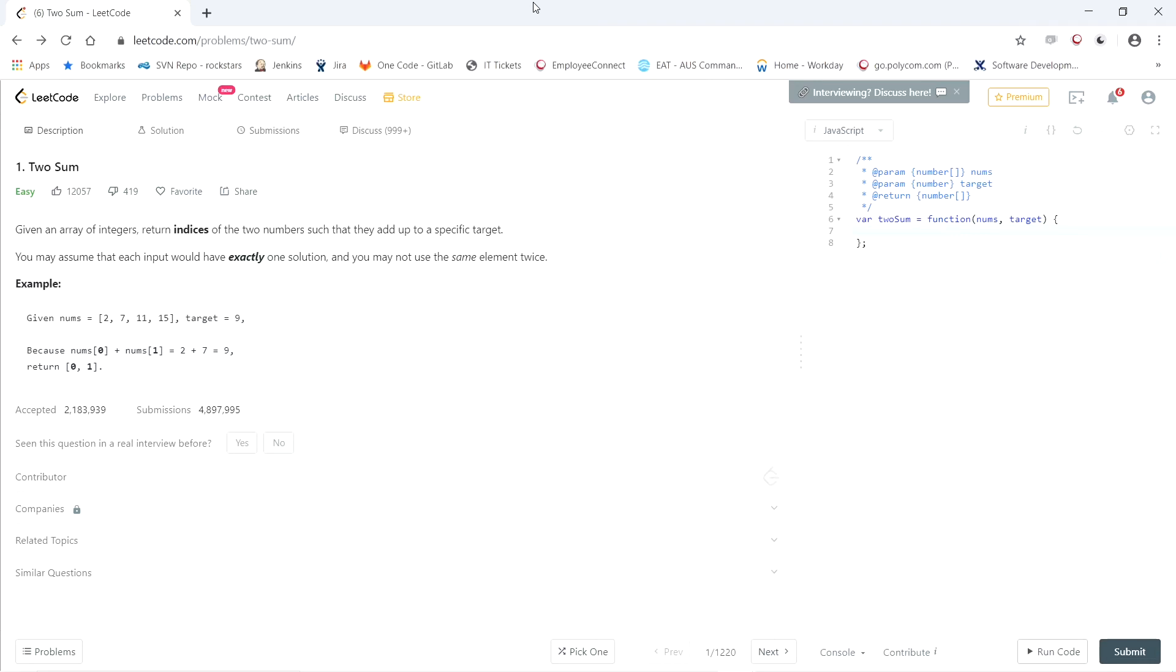So given the array 2, 7, 11, and 15 with the target being 9, because the 0th and the first element add up to 9, you would return 0 and 1.